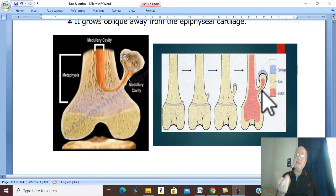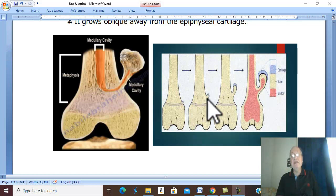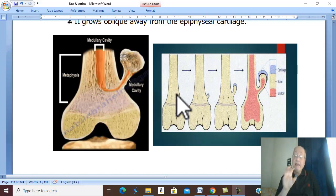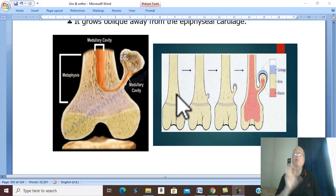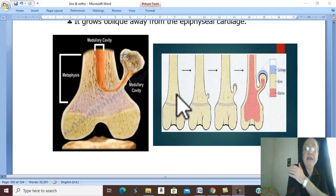Which metaphysis? Usually around the knee — in the metaphysis of the lower part of the femur and the upper part of the tibia. This area is the famous site for most bone diseases occurring around the knee. Osteochondroma may also occur in the upper femur.